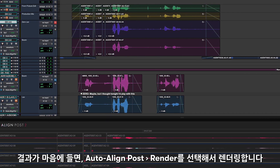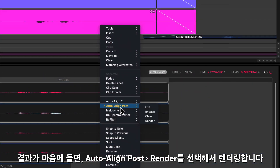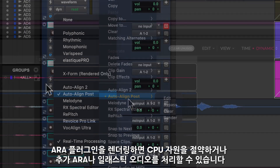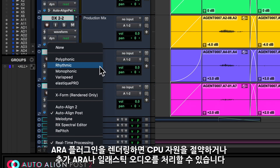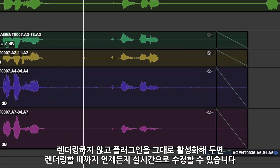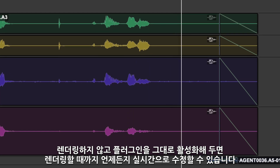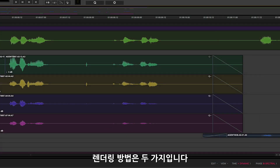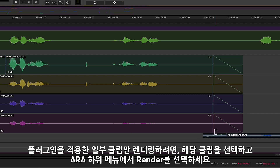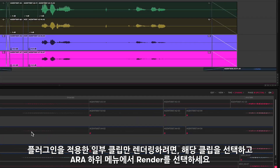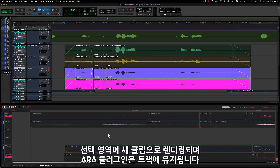If you're happy with the results and don't need to edit further, you can render your audio with the Auto Align Post plugin to save on CPU resources and for session portability, or to perform additional ARA or elastic audio processing. To render a range of your track, select the processed clips, then right click and choose render from the ARA submenu. This will render the selection as new clips but keep the ARA plugin on your track.